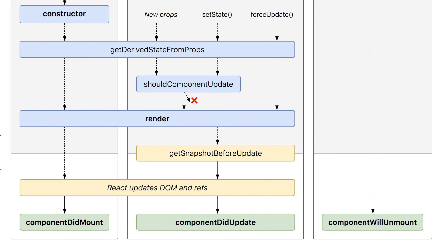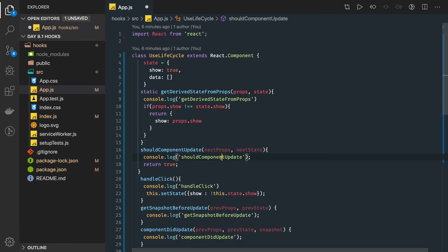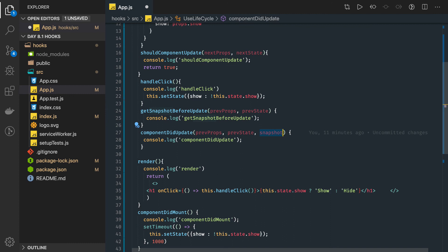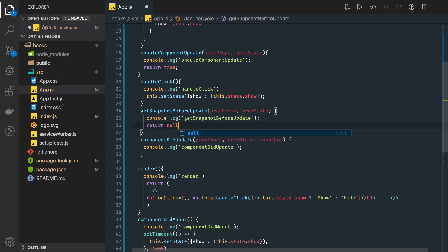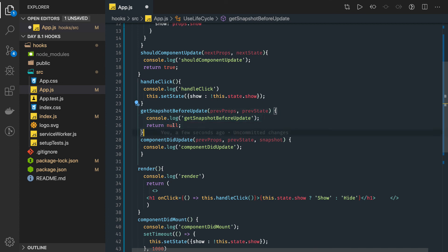getSnapshotBeforeUpdate doesn't work on its own — it is meant to work with componentDidUpdate. componentDidUpdate is invoked just after the snapshot. In the code, componentDidUpdate has a third argument which is the snapshot. This snapshot is fed by the previous method getSnapshotBeforeUpdate. Whatever you return from getSnapshotBeforeUpdate is passed to componentDidUpdate as its third argument, and you can return something that gives instruction to componentDidUpdate to change the DOM behavior based on previous props and previous state calculations.